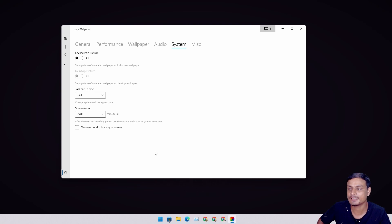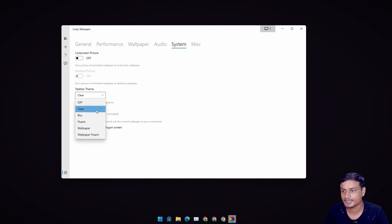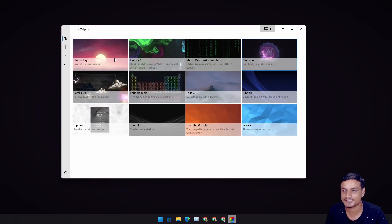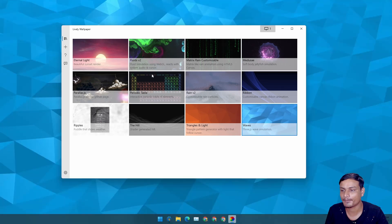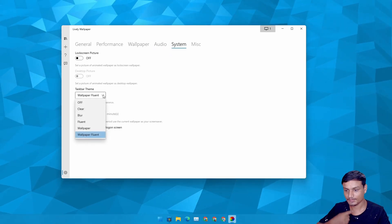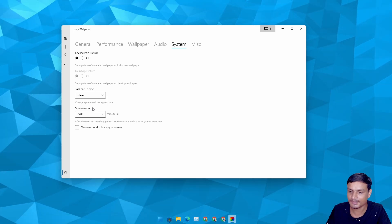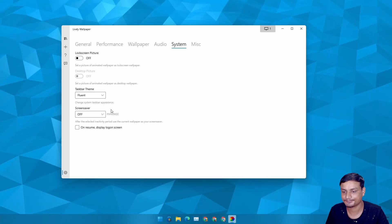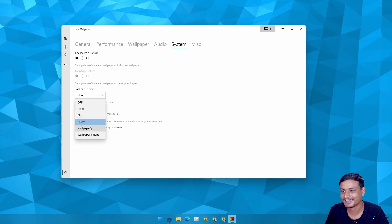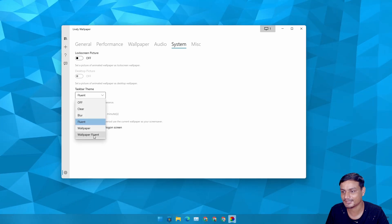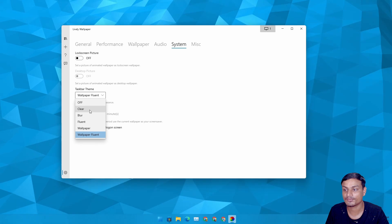By default I have it set to Clear. You can turn it off, which means it won't affect the taskbar at all. Clear makes it transparent. Blur makes it blurry and transparent. There's also Fluent and Wallpaper options — Wallpaper is not much different from Fluent actually. So if you want to make the taskbar transparent, just click on Clear.